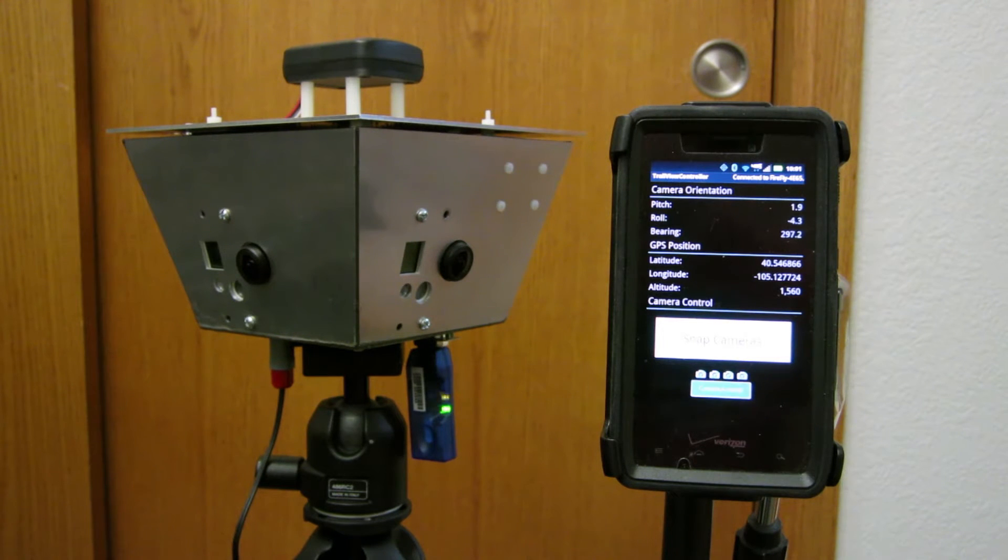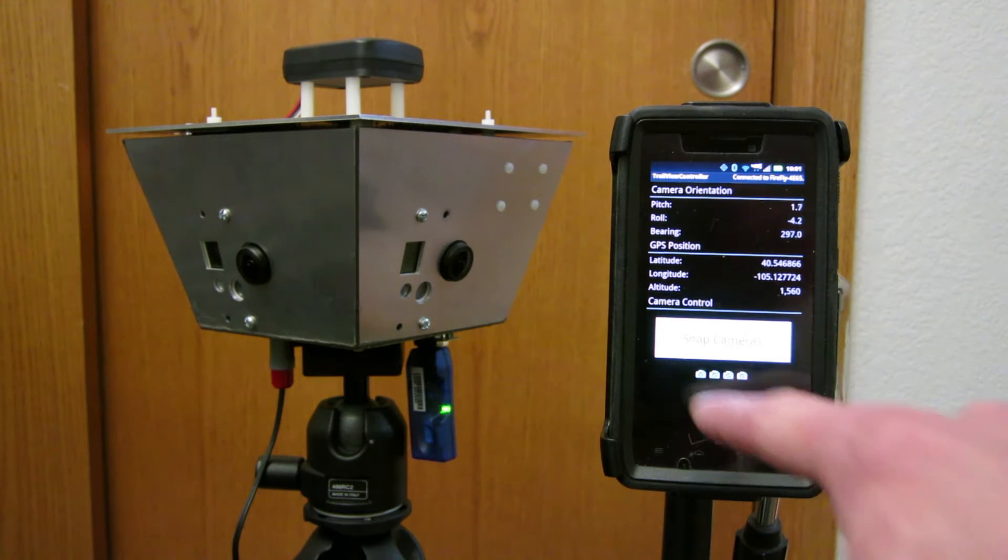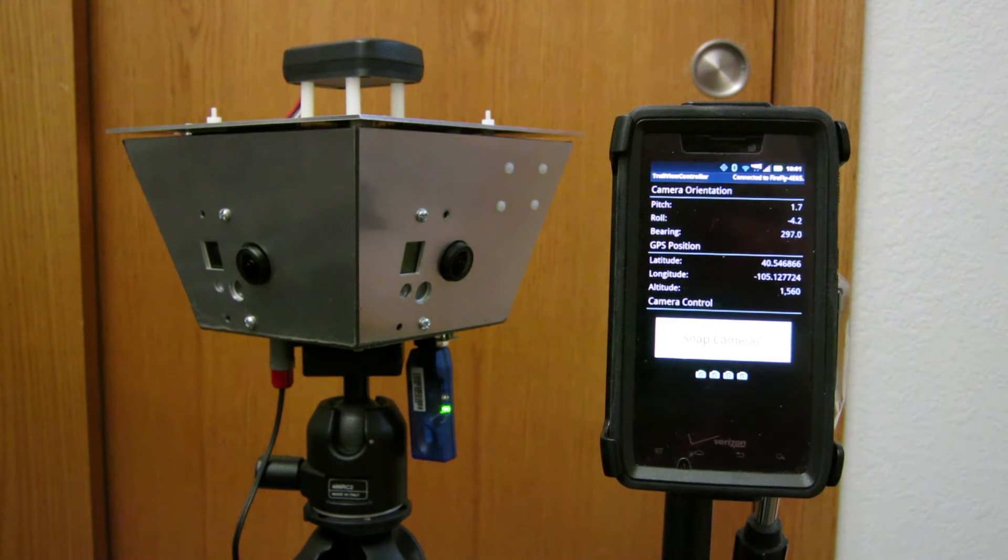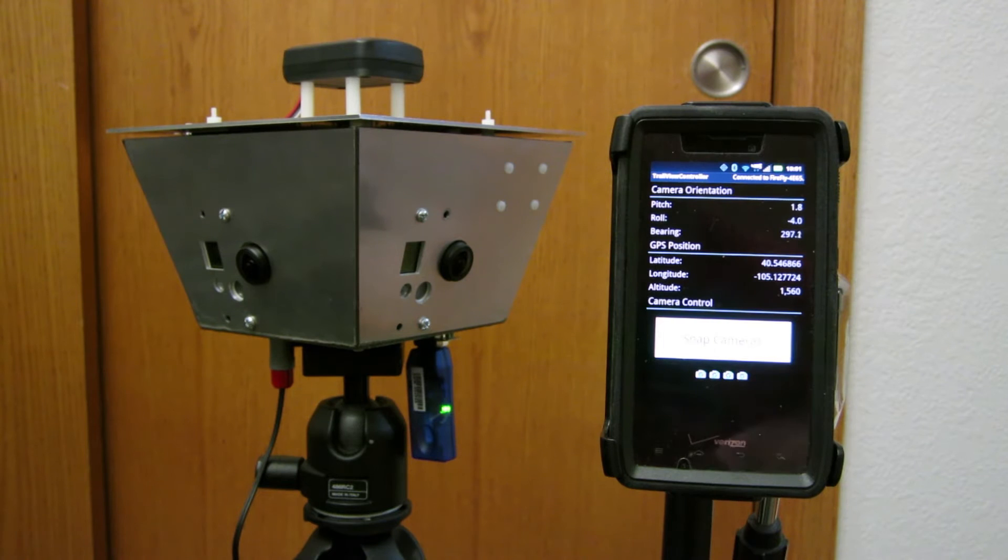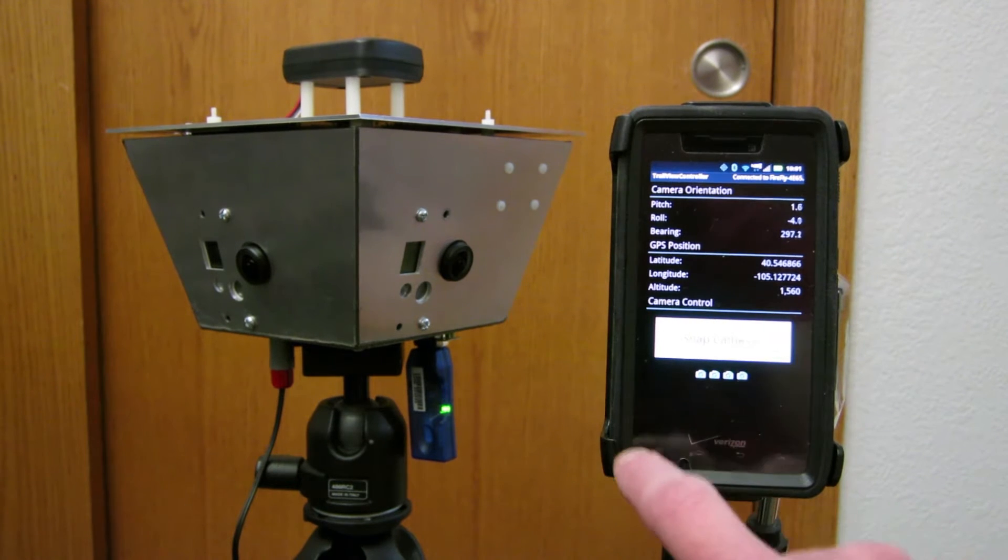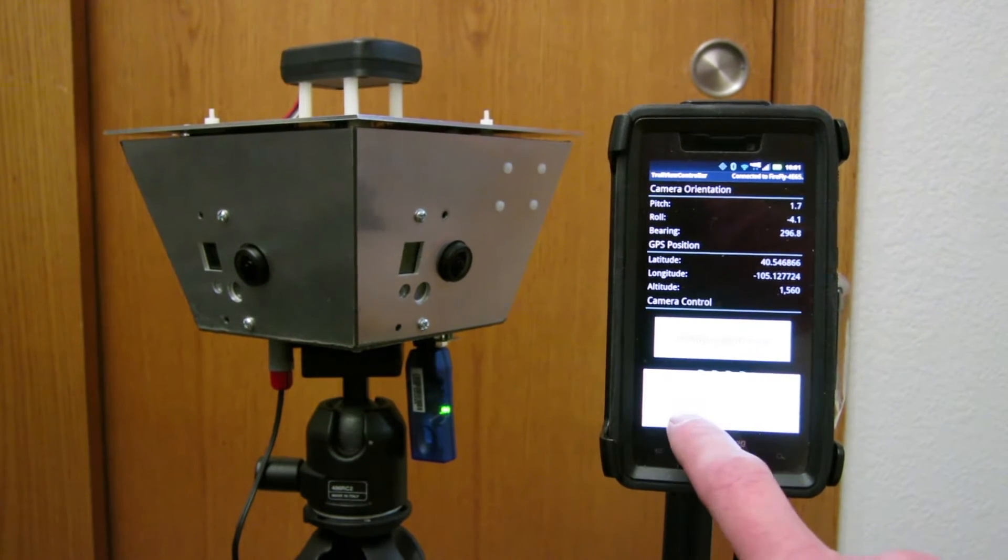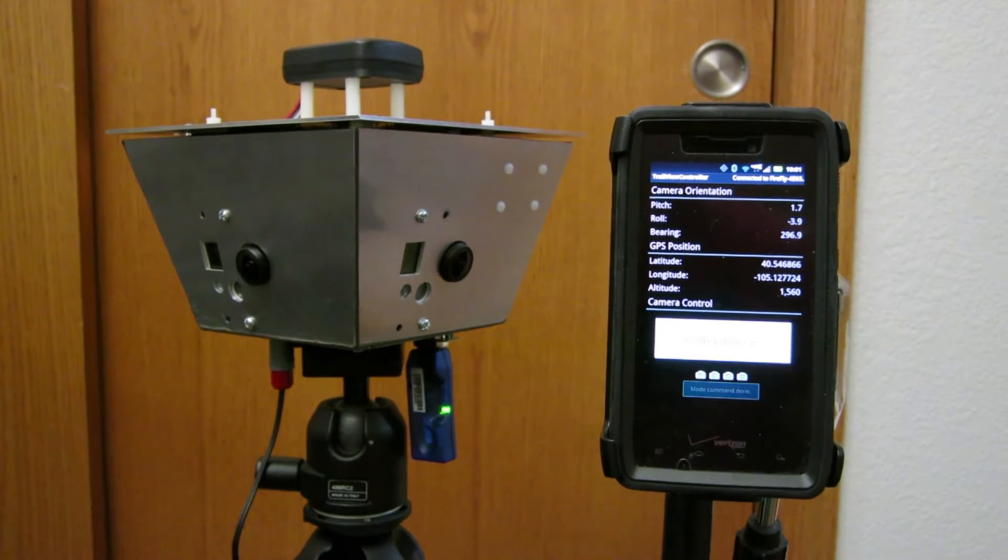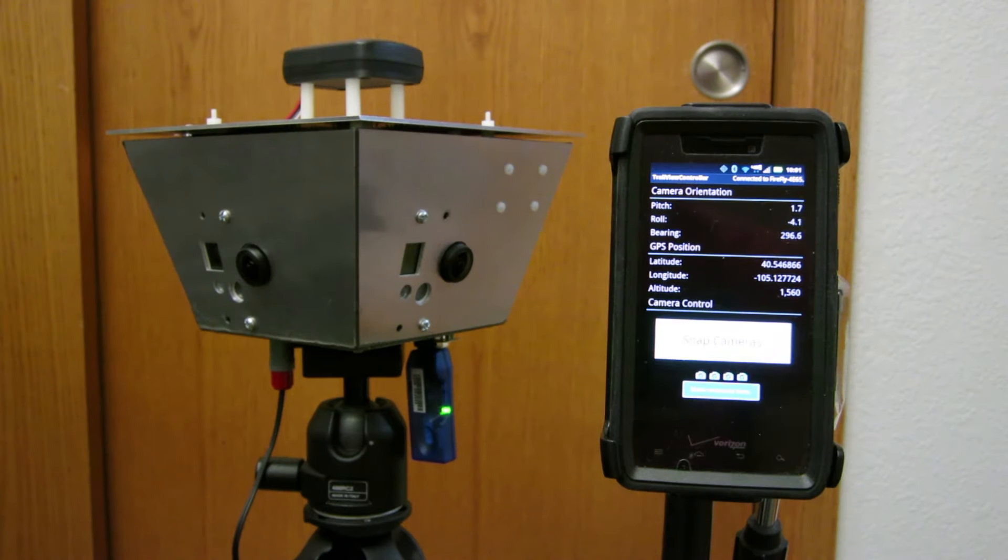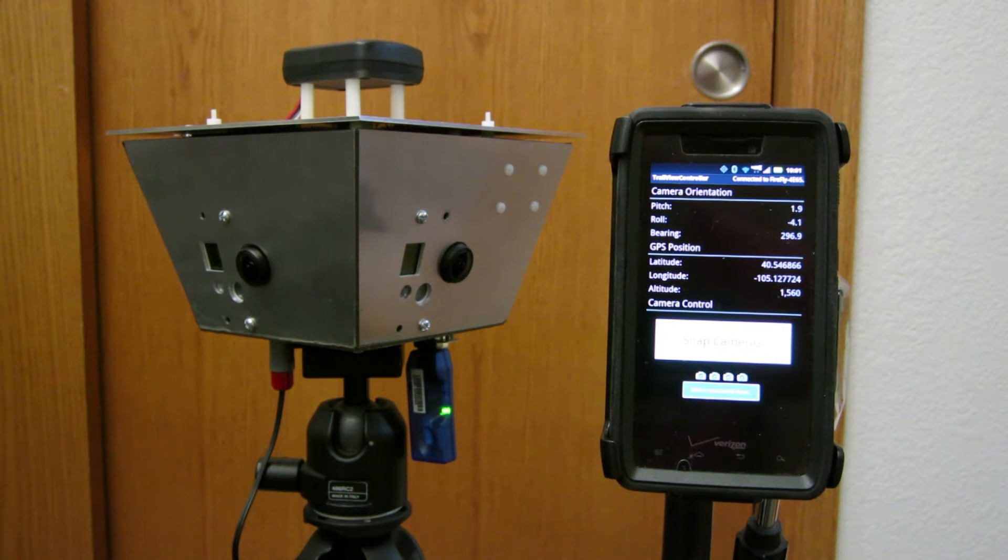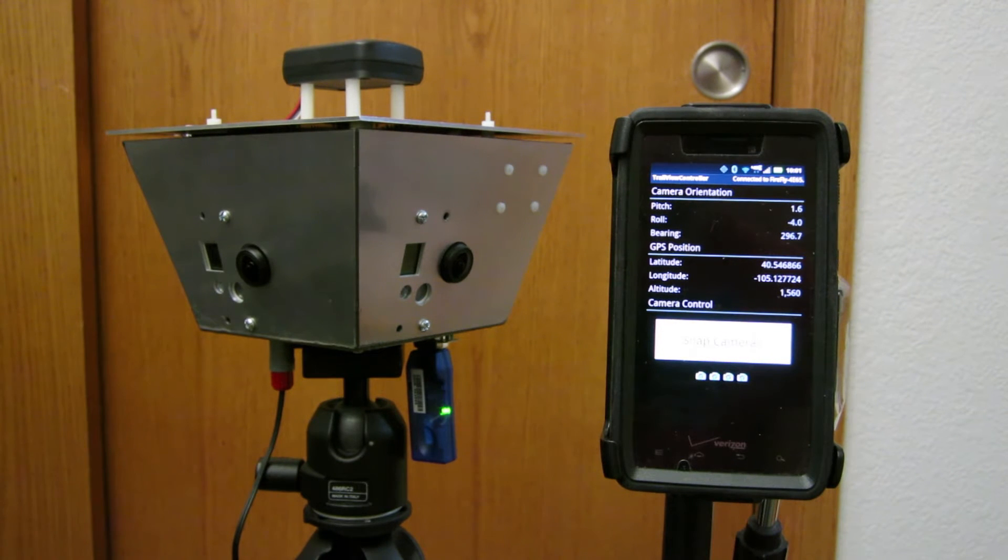So now we have all four cameras and the little icons at the bottom have turned into cameras with check marks to indicate they're there. The next step is I just need to push the mode button on the top of all the cameras once. So I did that. So now we're set up to go.